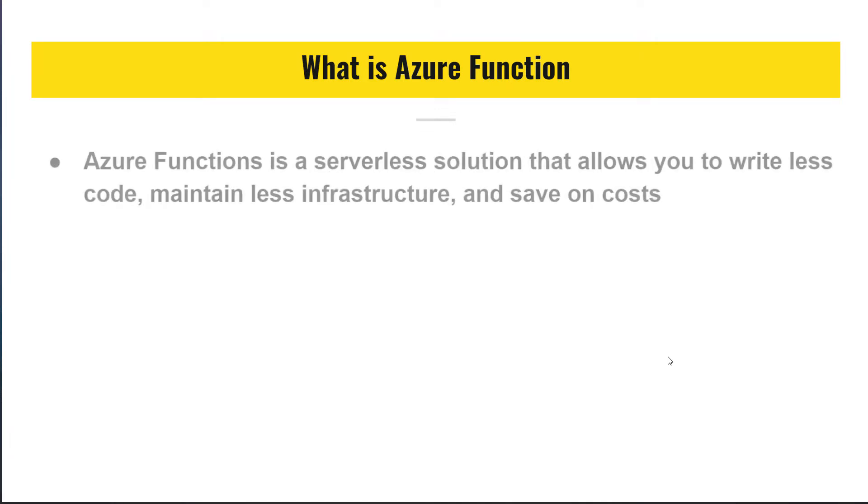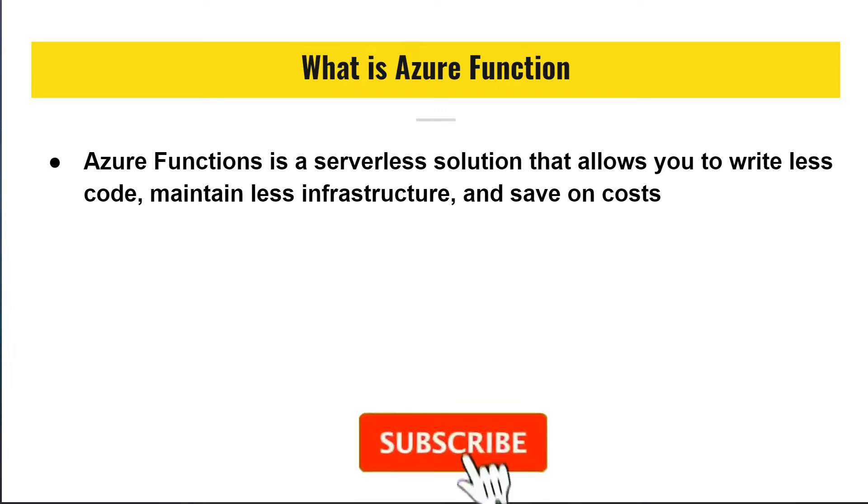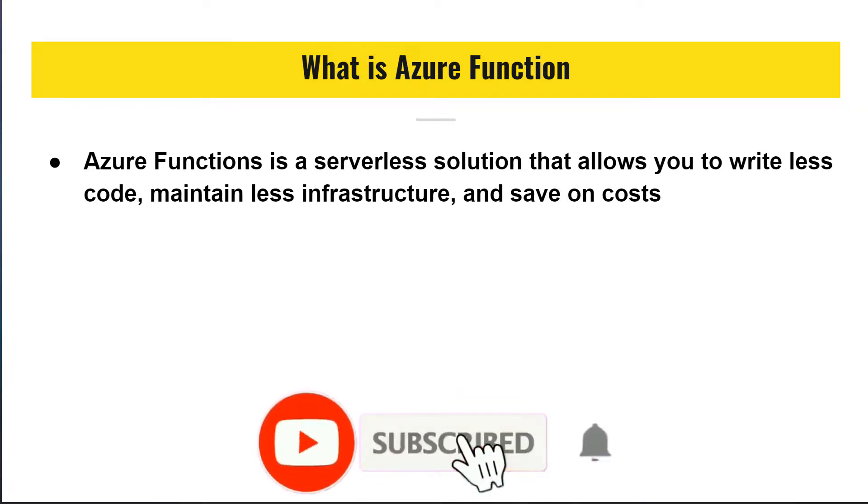So Azure Functions basically is a serverless solution that allows you to write less code and requires less maintenance of the infrastructure and also saves on cost because it is running on compute model. That means you pay as you use it as they are run.